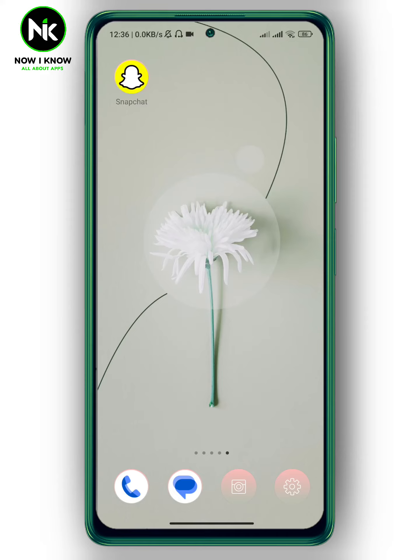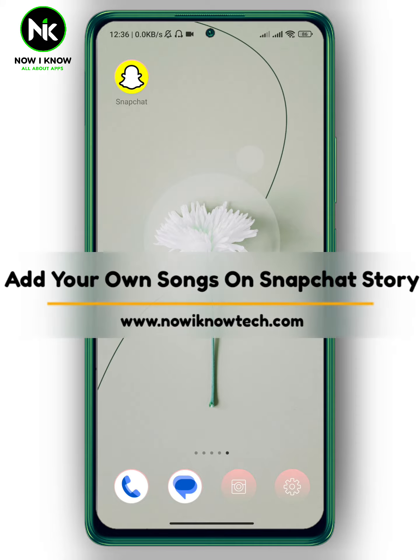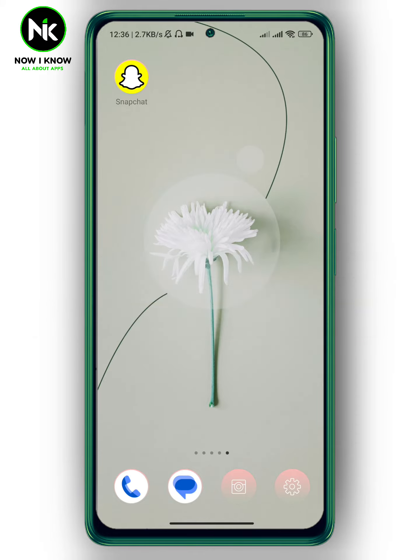Hi, it's Nina. Hello and welcome again to our channel. In today's video, I'm going to show you how to add your own songs on Instagram Story. So let's get started.